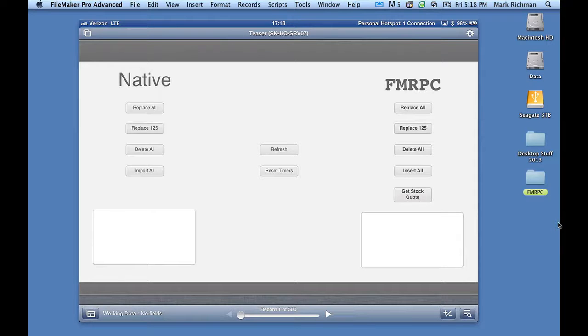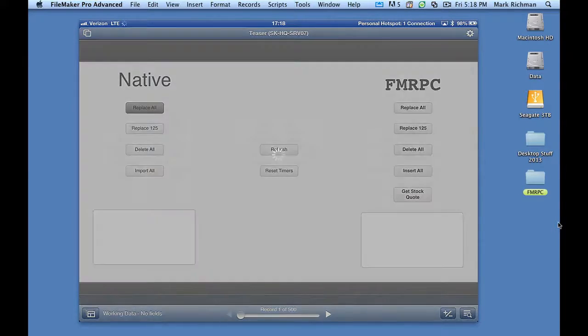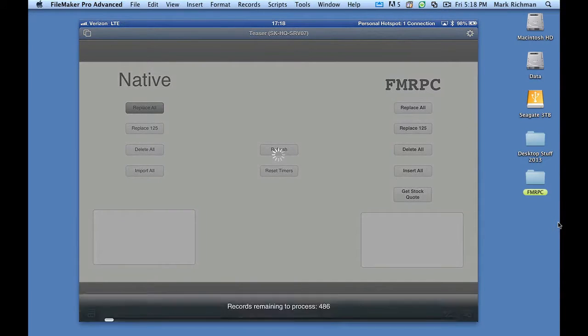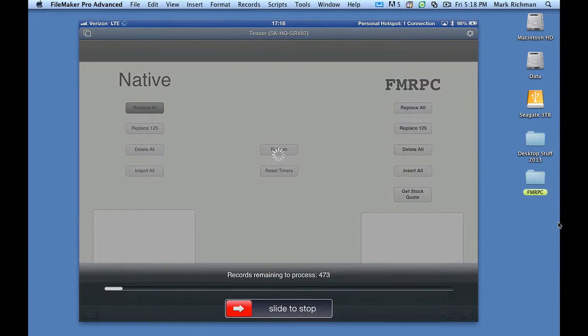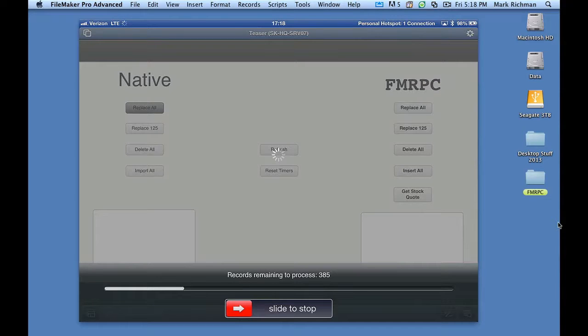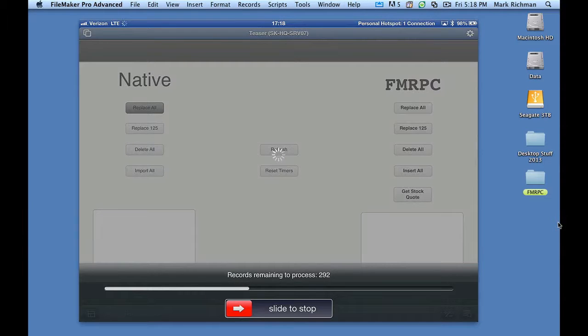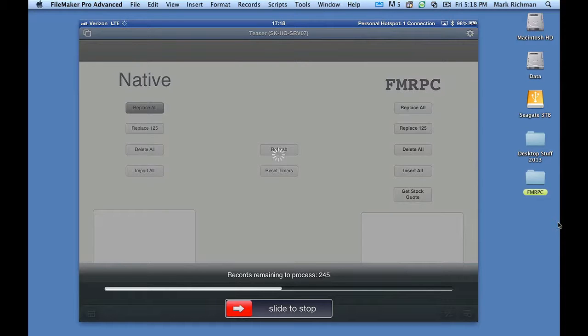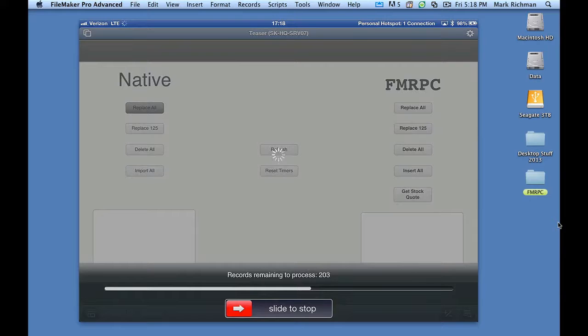The first thing I'm going to do is a replace all. And what this is basically going to do is add a random record to a column in all 500 records. What this means for FileMaker Go is it has to download all 500 records, replace the contents in those 500 records, and then send those changes back to the server. This may be one of the slowest parts of this demo. And this is also why I'm jumping right to the demos, because I want you to see everything and get you interested in seeing more.